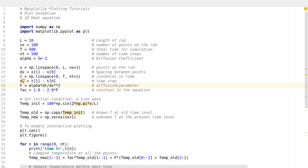Let's say you have some data which changes with time and you want to see how the data is changing with time, or you have some data that gets continuously updated in real time and you want to animate it to have real-time plotting. In these kinds of situations, the animation features in any programming language are helpful.